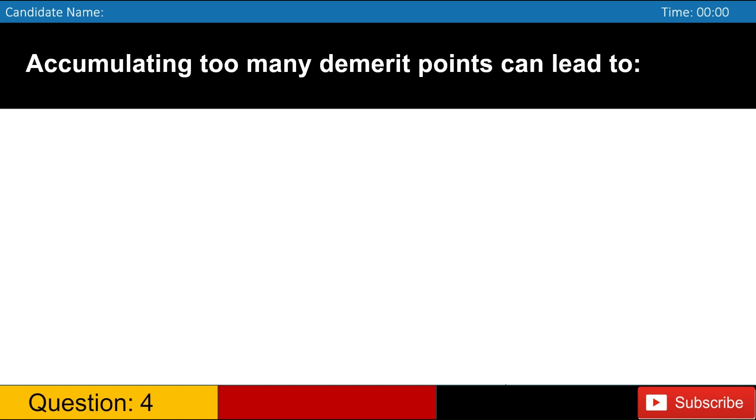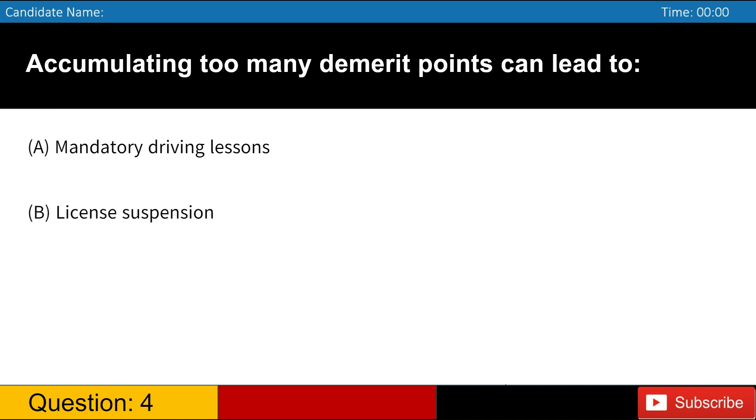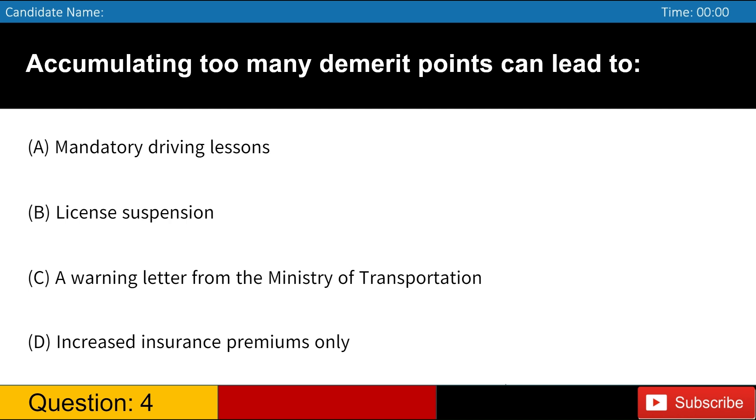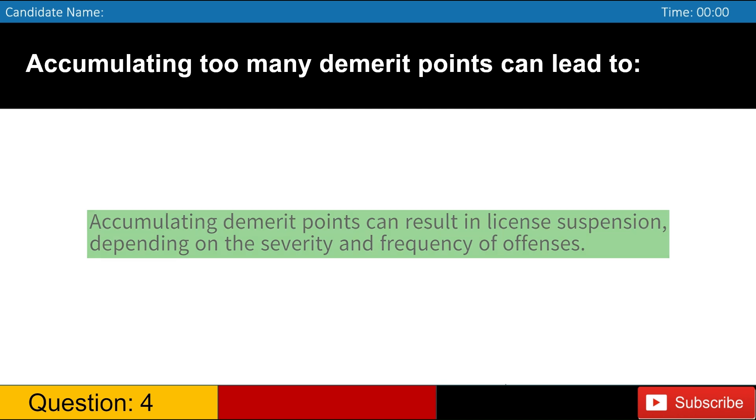Accumulating too many demerit points can lead to A. Mandatory driving lessons B. License suspension C. A warning letter from the Ministry of Transportation D. Increased insurance premiums only. Answer, B. Accumulating demerit points can result in license suspension, depending on the severity and frequency of offenses.